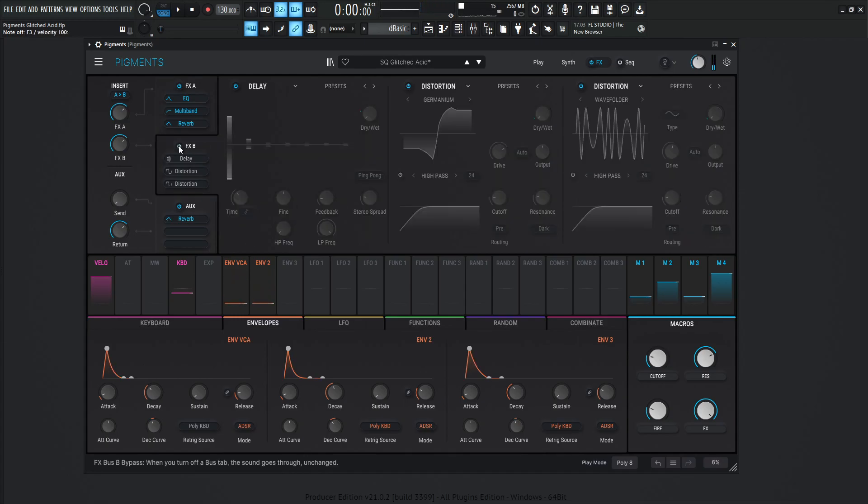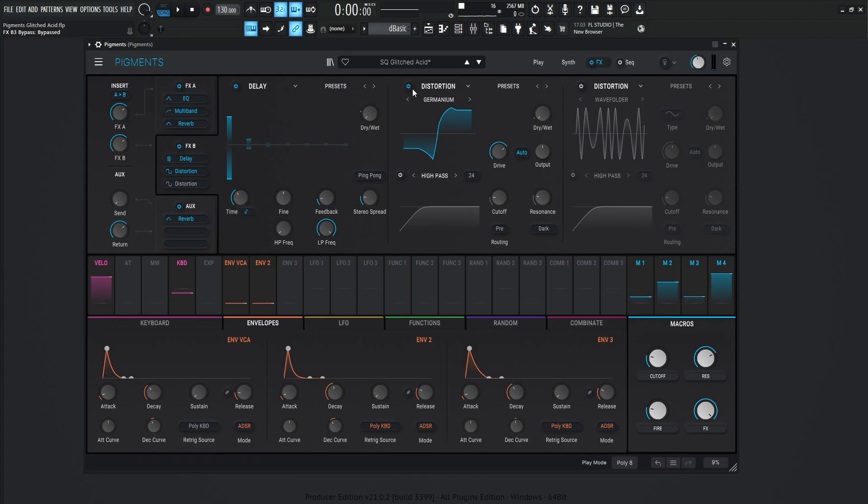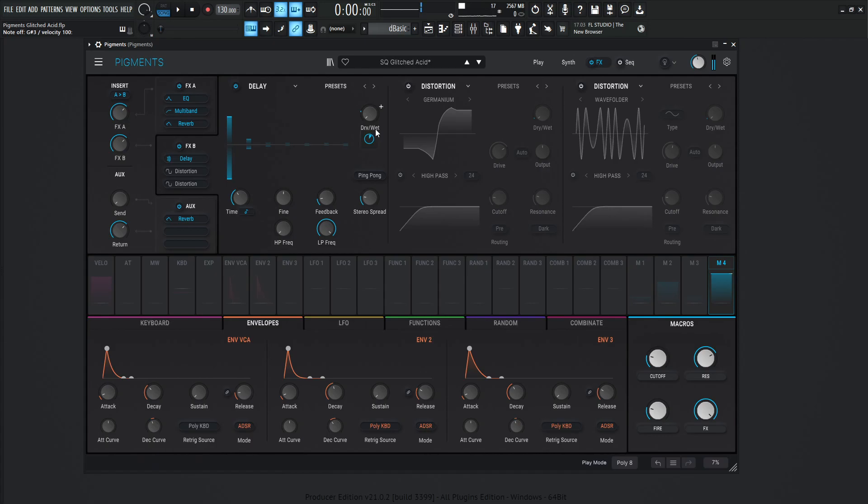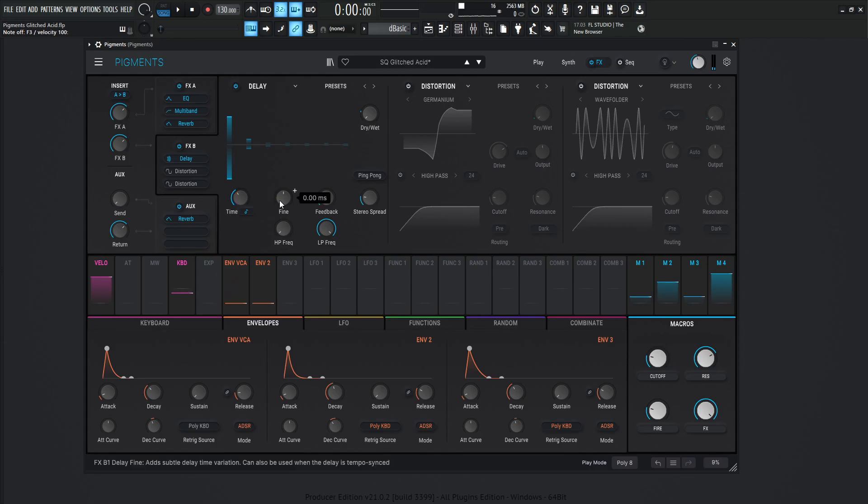Next up, we have some effects on B, the first one here, it gets hit with a delay. So the time is going to be 1 over 4, the fine 0, feedback 0.140, stereo spread 0.040.